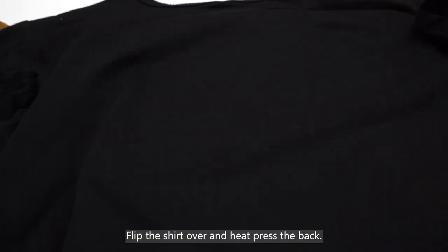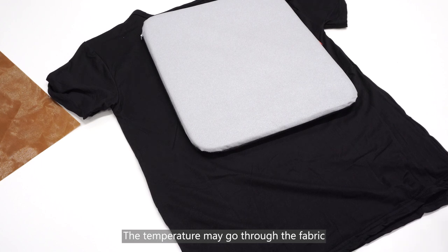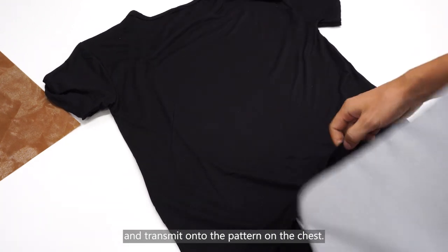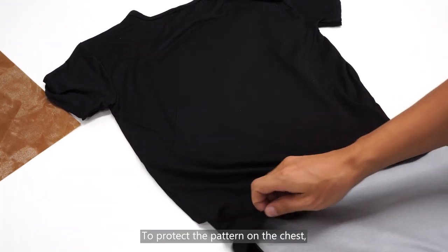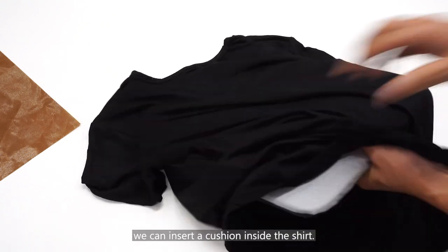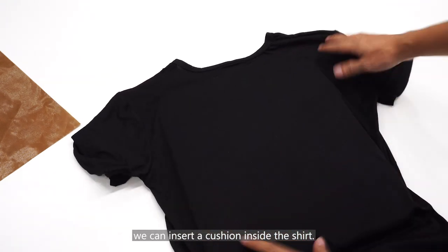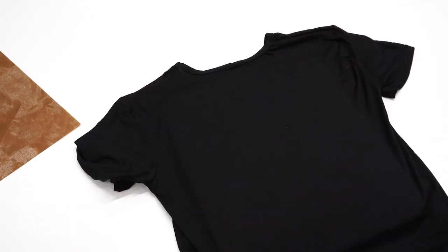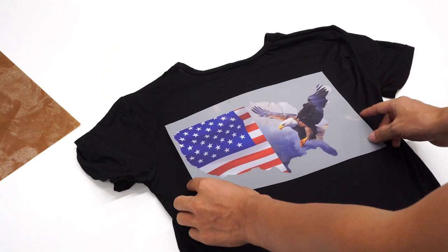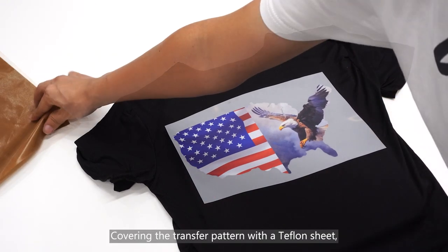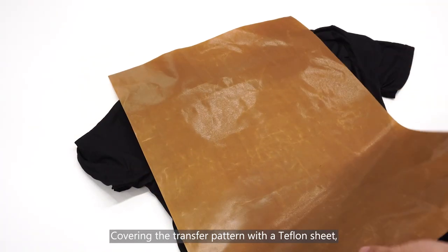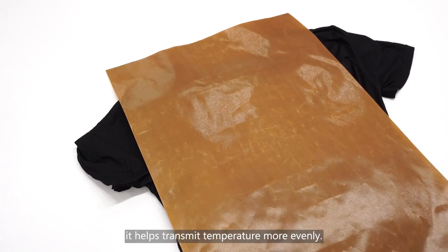Flip the shirt over and heat press the back. The temperature may go through the fabric and transmit onto the pattern on the chest. To protect the pattern on the chest, we can insert a cushion inside the shirt. Covering the transfer pattern with a Teflon sheet helps transmit temperature more evenly.